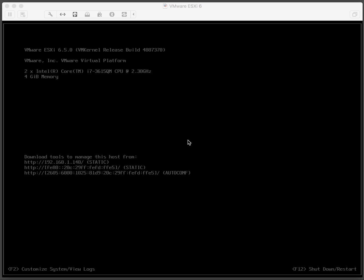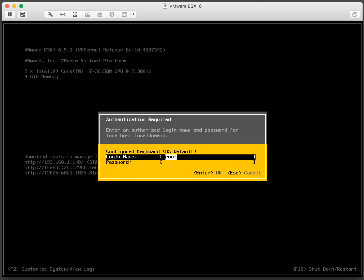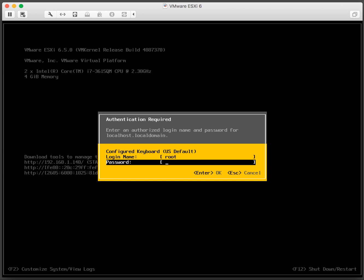So first you need to go to the VMware Host console. We need to enable SSH so we'll press F2 at the console and supply the root password.